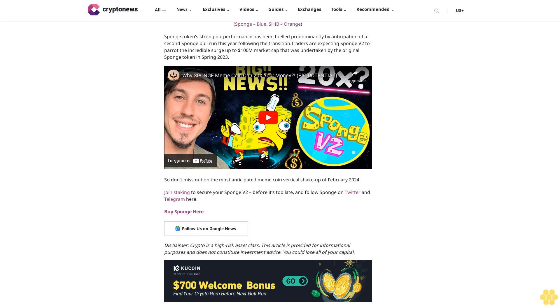Disclaimer: Crypto is a high-risk asset class. This article is provided for informational purposes and does not constitute investment advice. You could lose all of your capital.